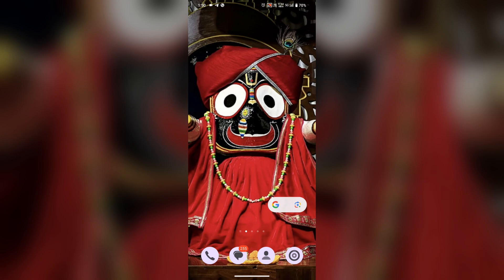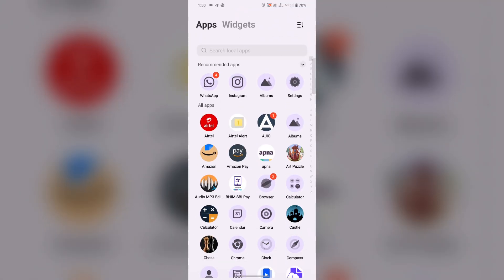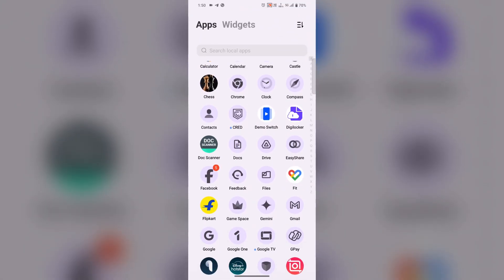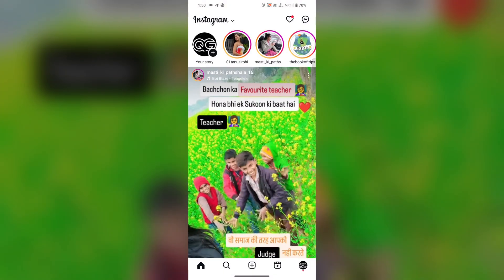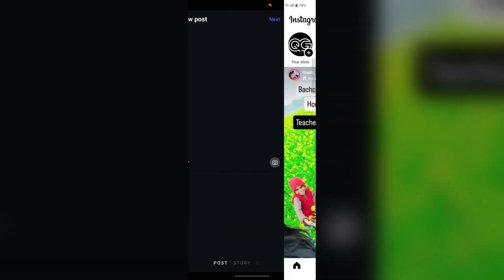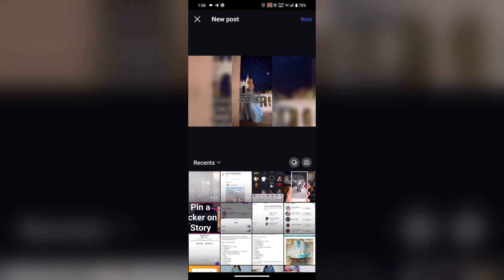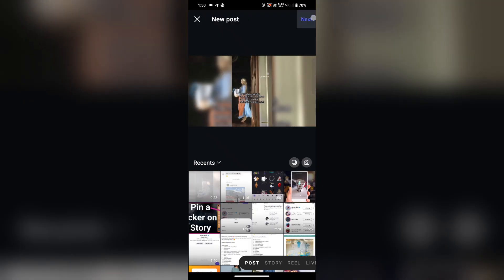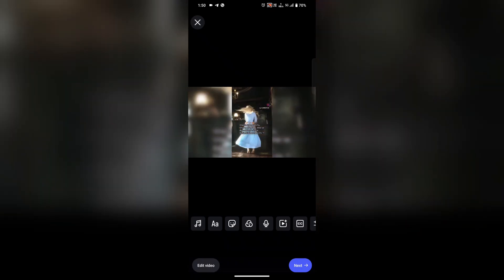Hello everyone. In this video you are going to learn how to post a 16:9 ratio video on Instagram. For this, open the Instagram app — here it is — then tap on the plus icon. Select the video that is already in 16:9 frame, then tap.